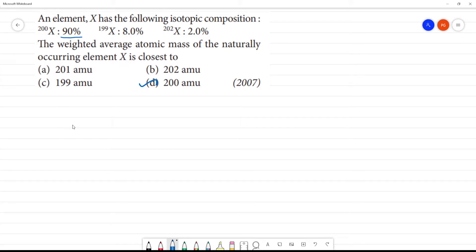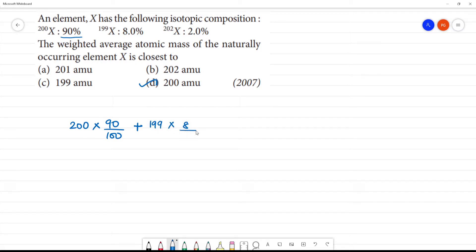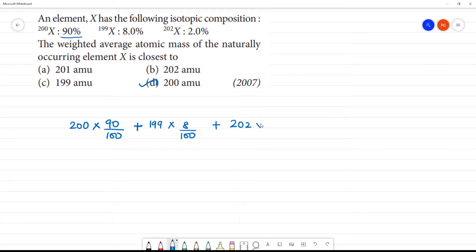Calculate the average atomic mass: 200 multiplied by 90 by 100, plus 199 multiplied by 8 by 100, plus 202 multiplied by 2 by 100.